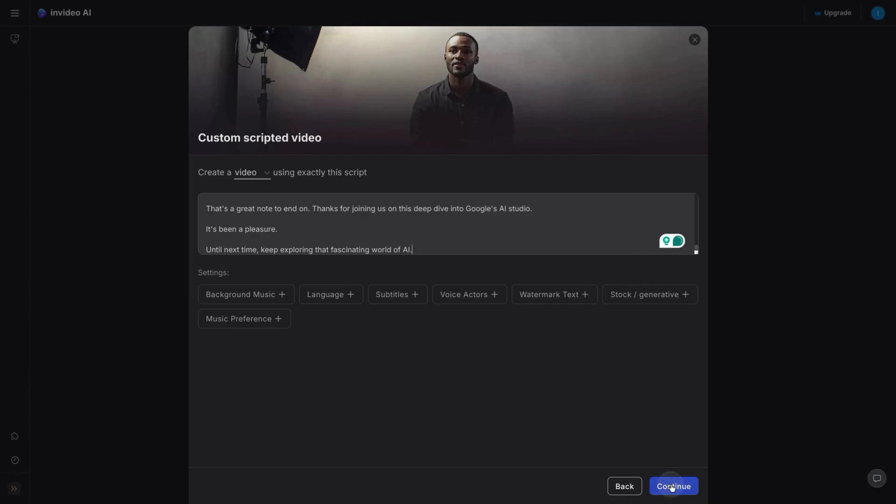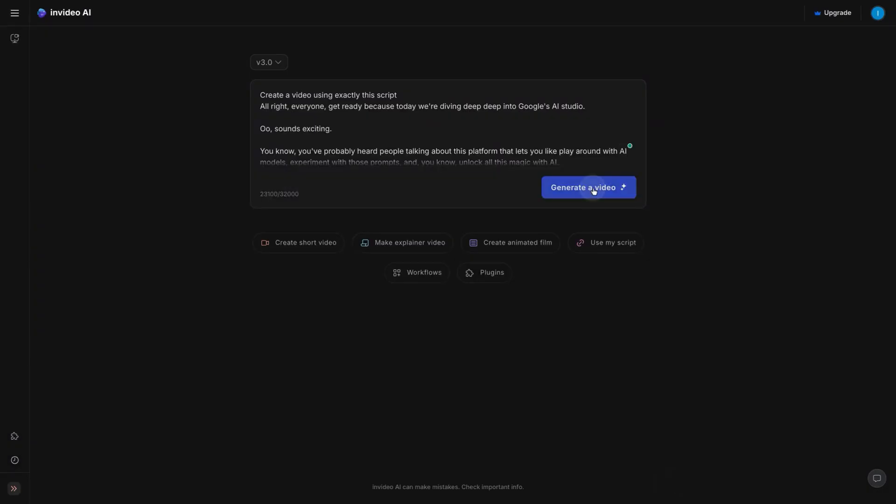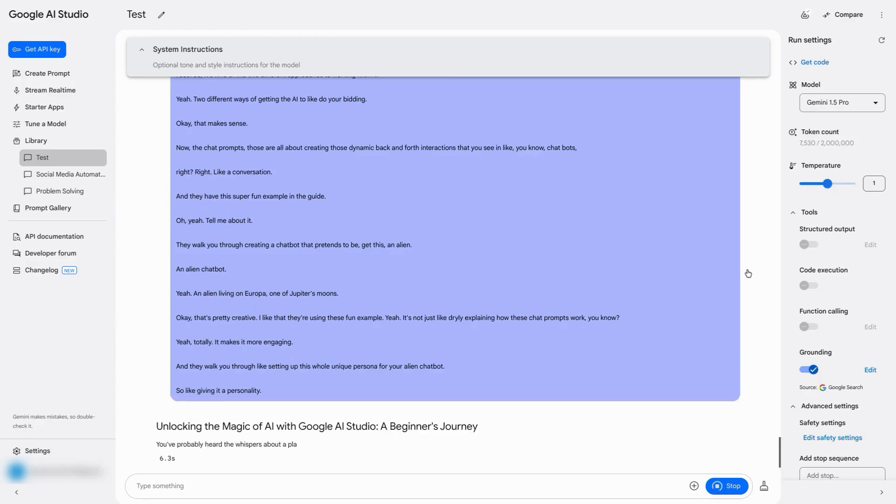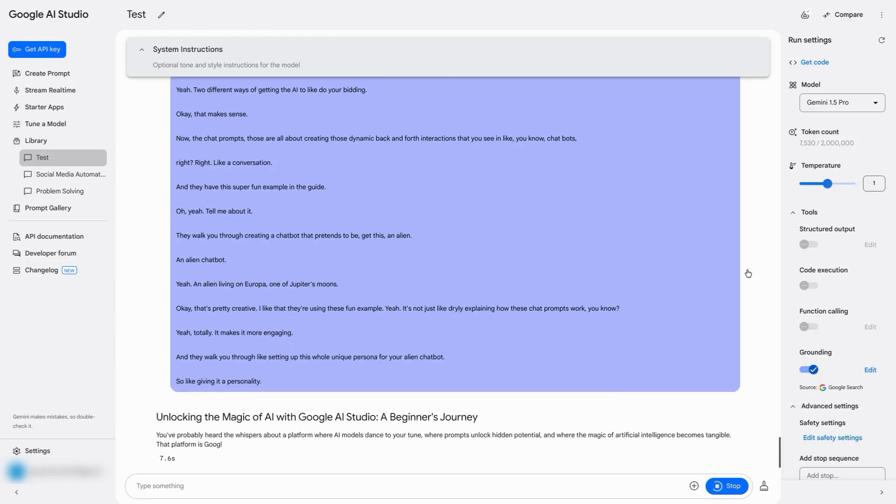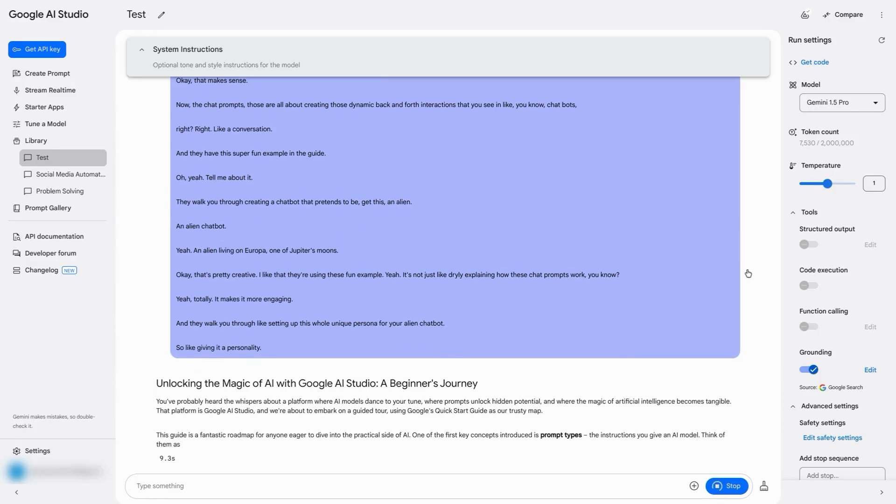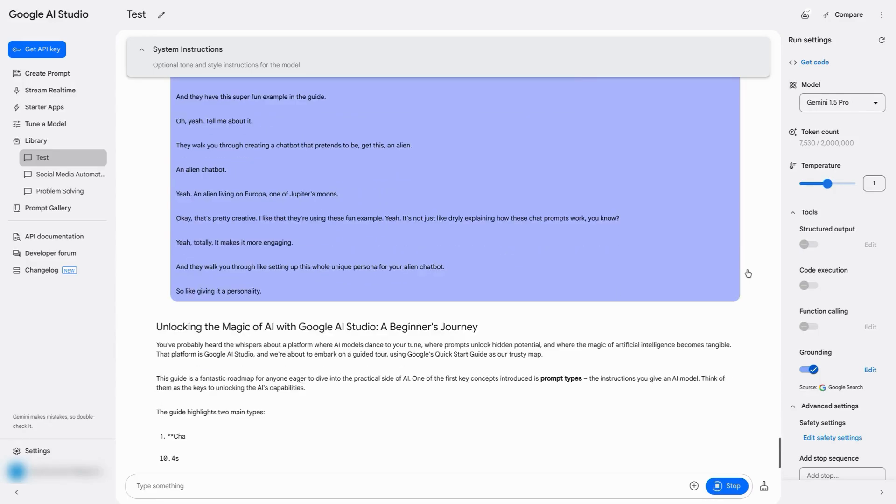You can create your own videos out of the transcript, or you can bring it into another tool like AI Studio and turn it into content.